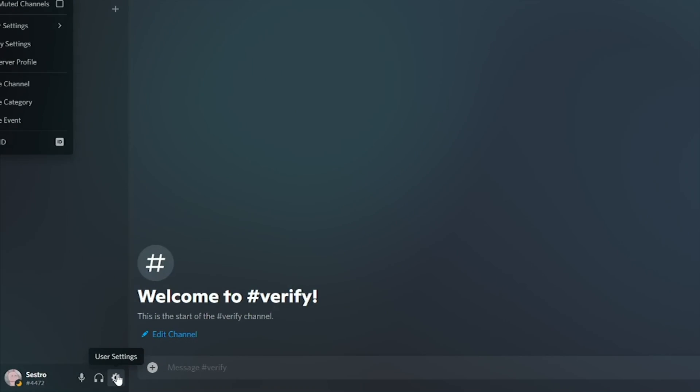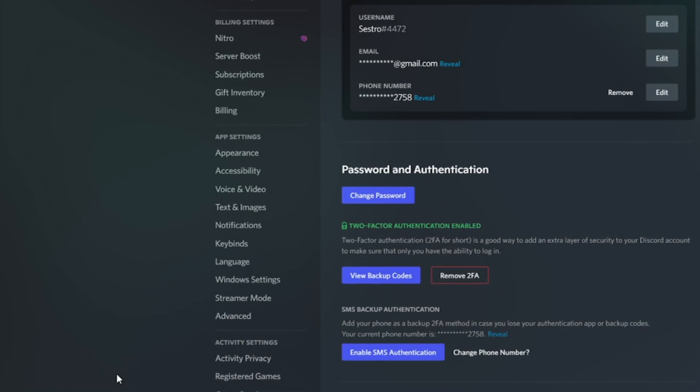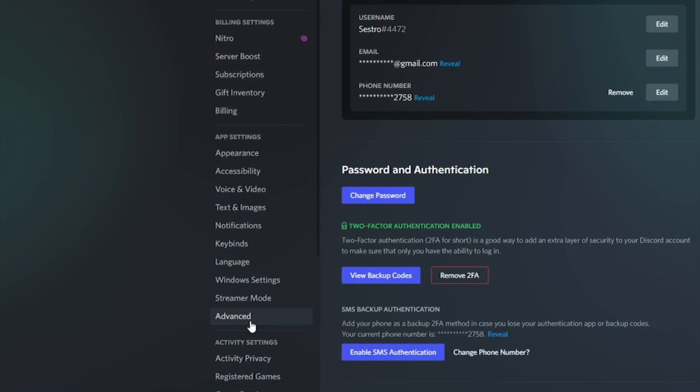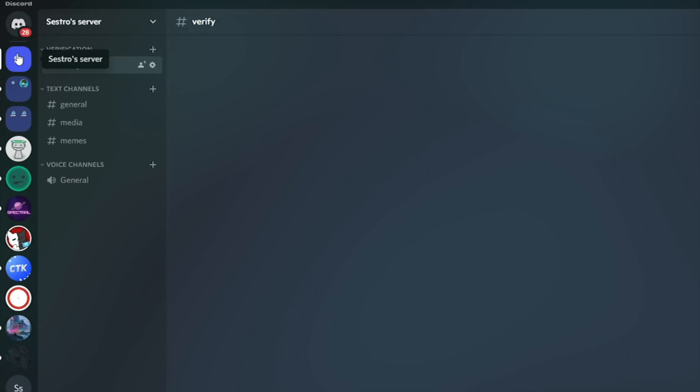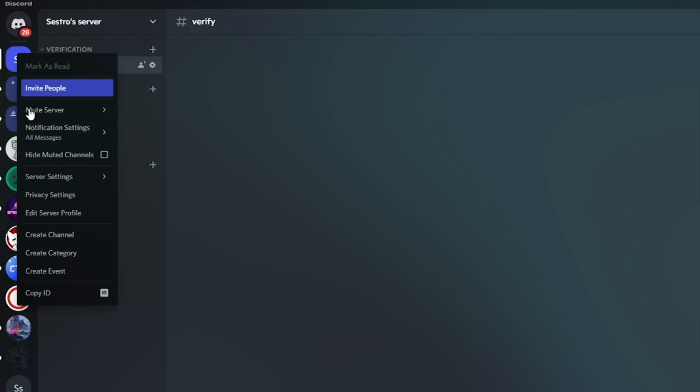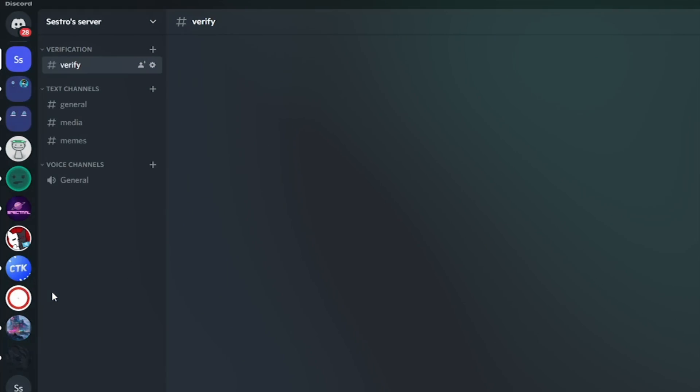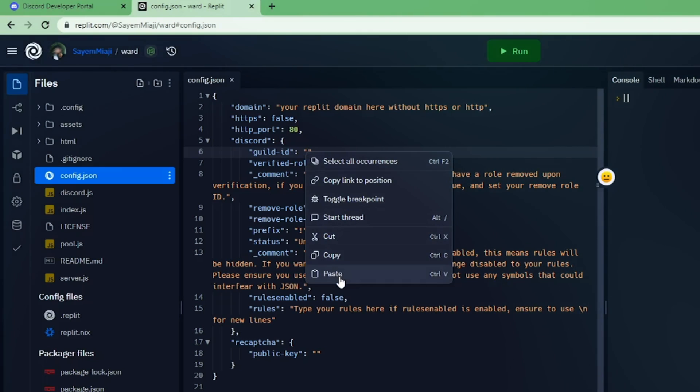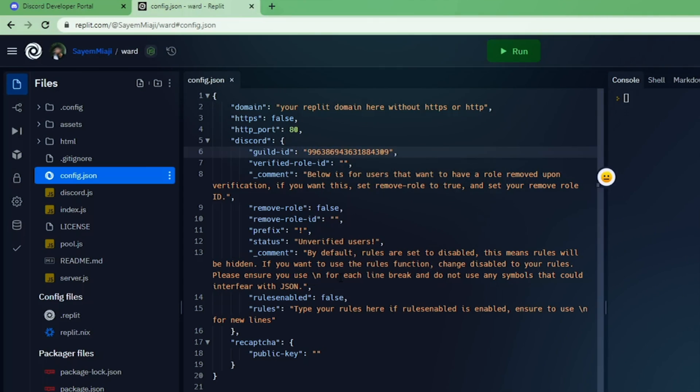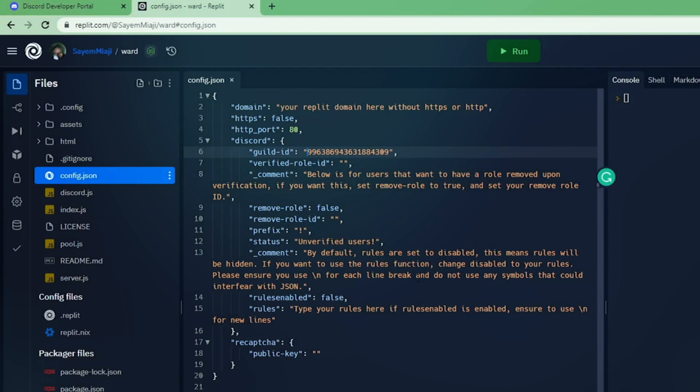If you don't know how to get the guild ID, then open Discord, make sure that you have Discord developer mode enabled, and right click on your server icon then click copy ID. Now paste the copied ID into guild ID field.